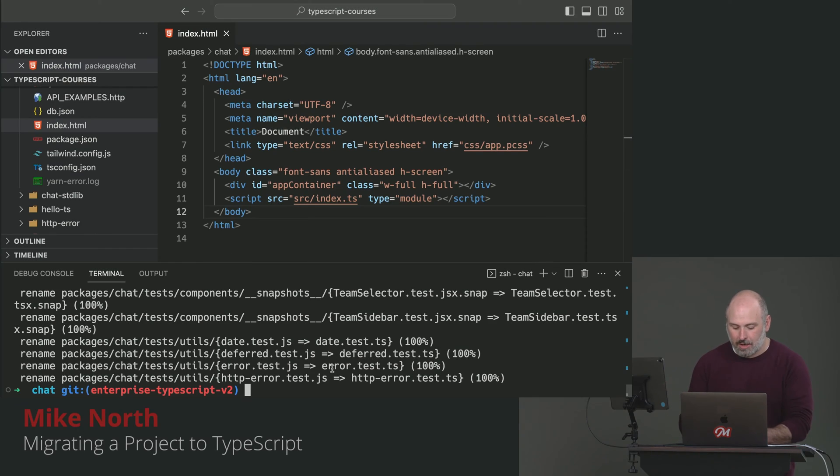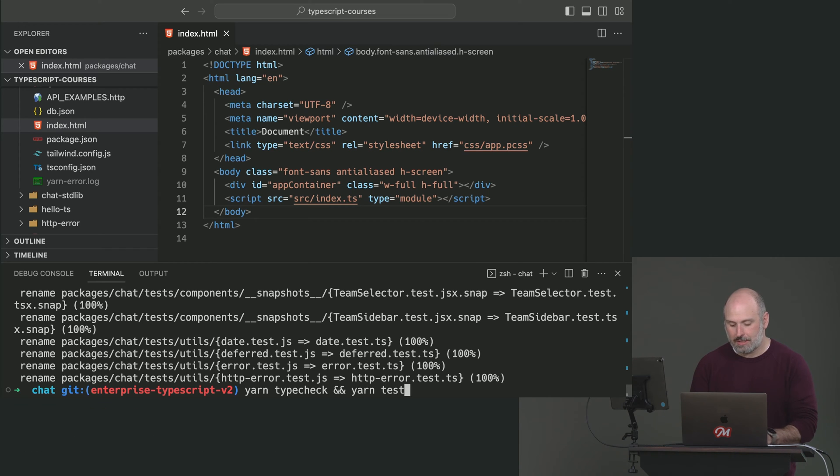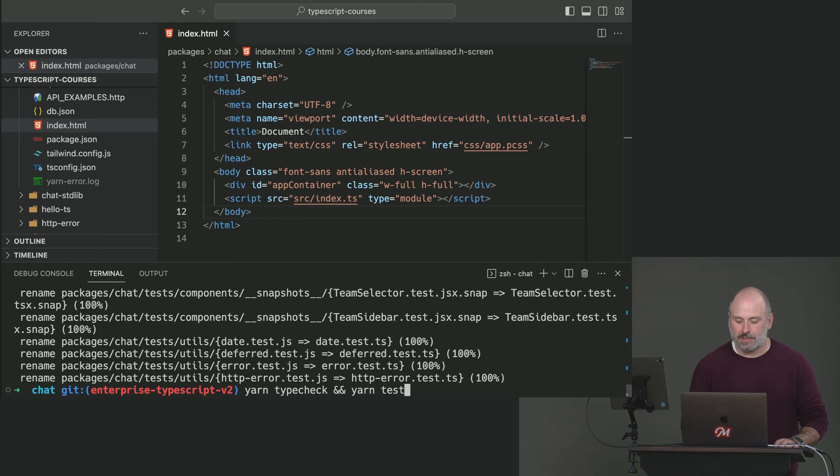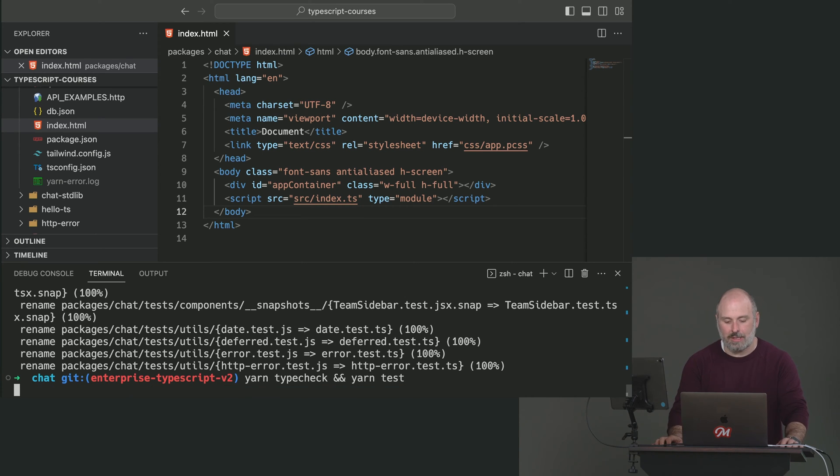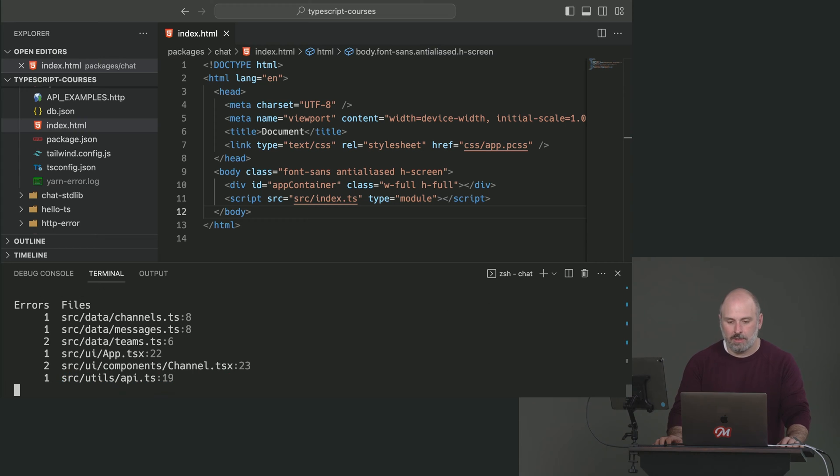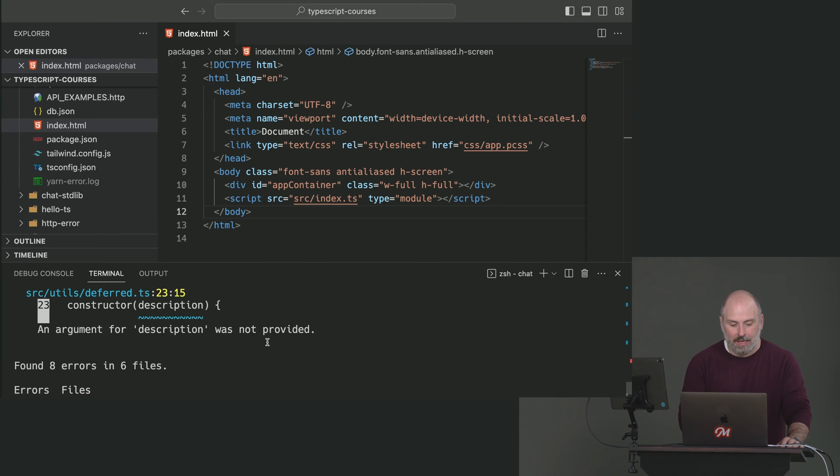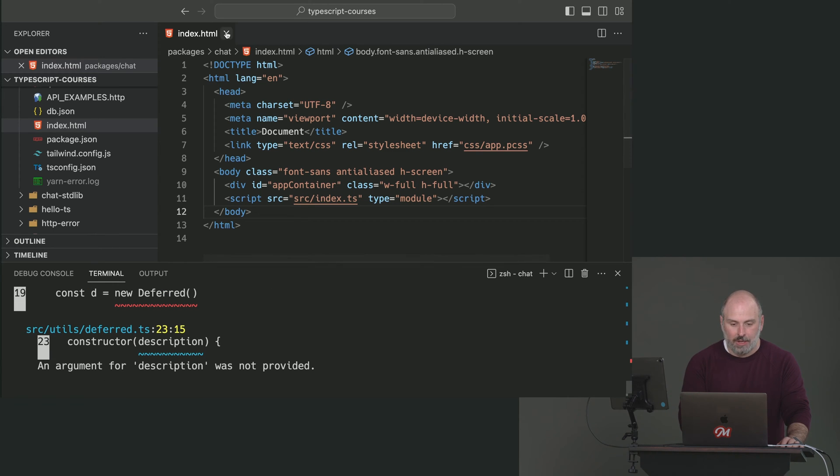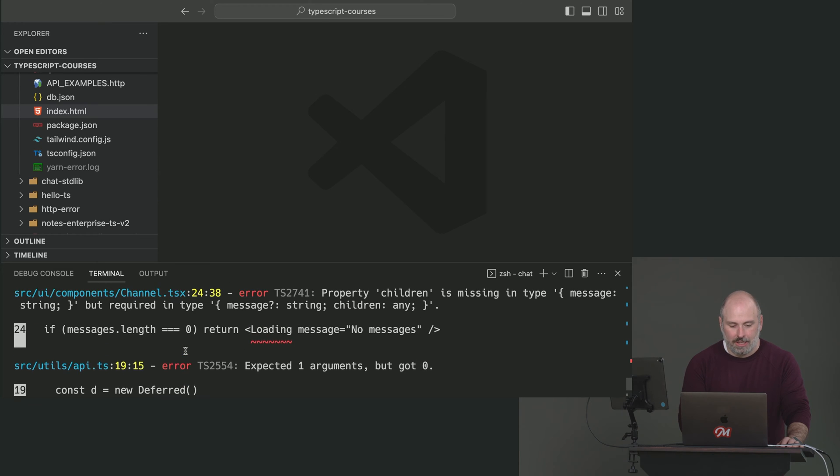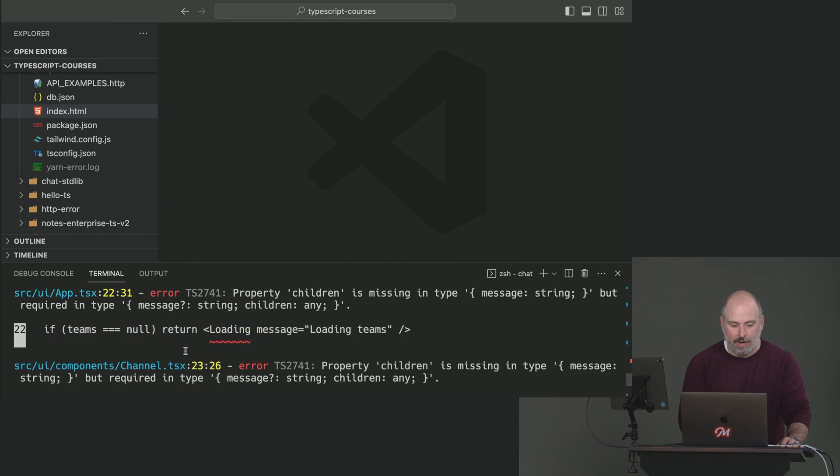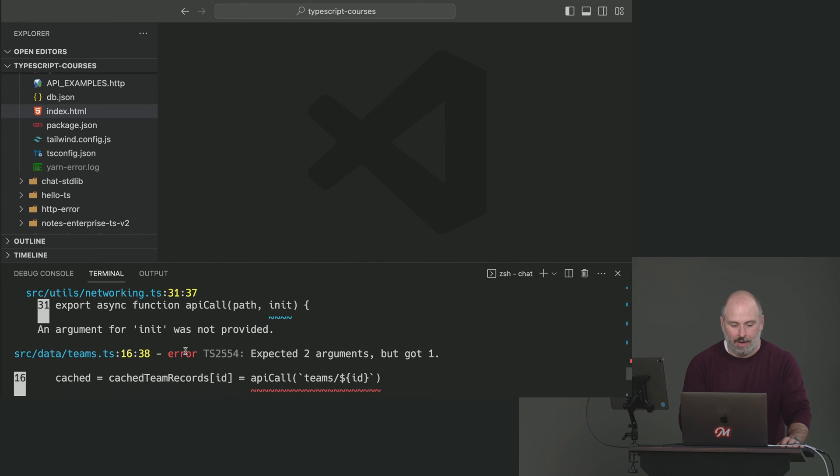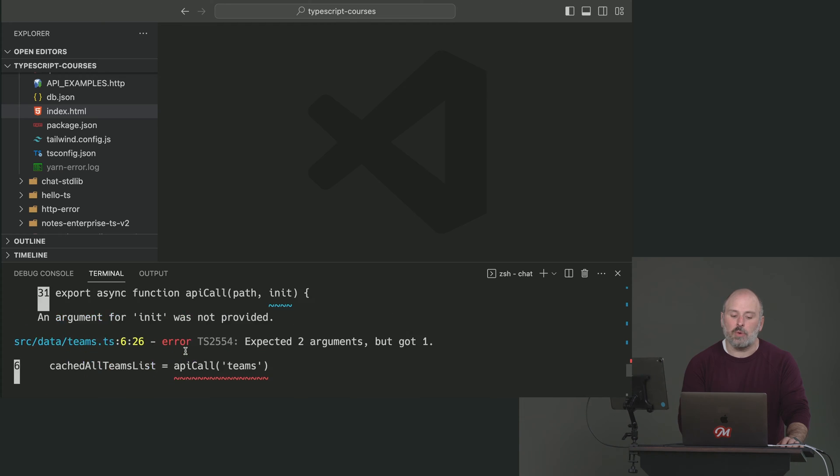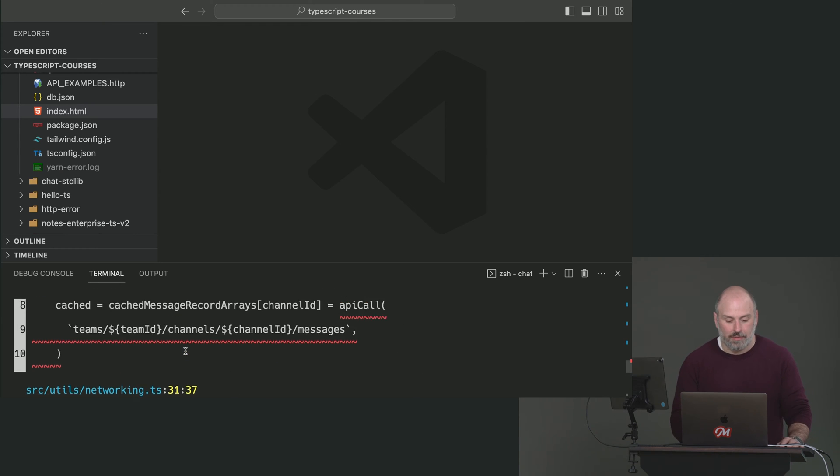Let's run yarn type check and yarn test. It's going to run our jest tests that are in this repo for us. Okay, we've got a couple things popping up. So let's investigate these one by one. And again, I'm scanning through here and I want to find the lowest level pieces of code that I can start with first.